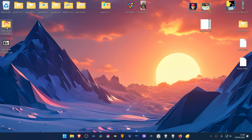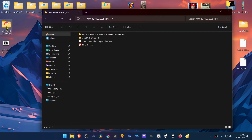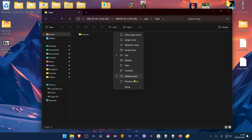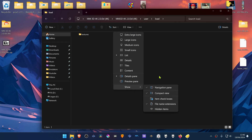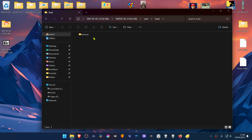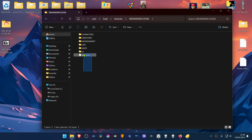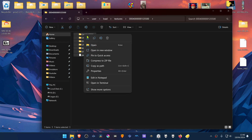After extracting the textures, go inside of this folder. Then go inside of the MMJD 4K folder, then User, then Load. If you don't see a textures folder here, go to View and then Show Hidden Items — for some reason it could be hidden. Then go to the Textures folder, go inside of it, and copy or cut everything inside.